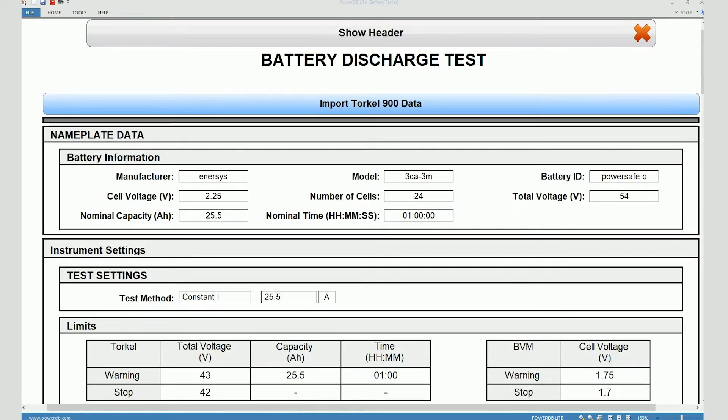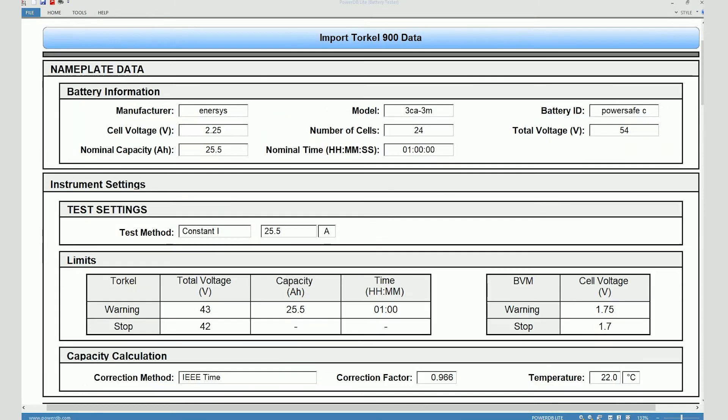So when I double click on the file, the test data on the file gets transferred over to the PowerDB test form and I can see that the fields have populated. Let's just go over this form.